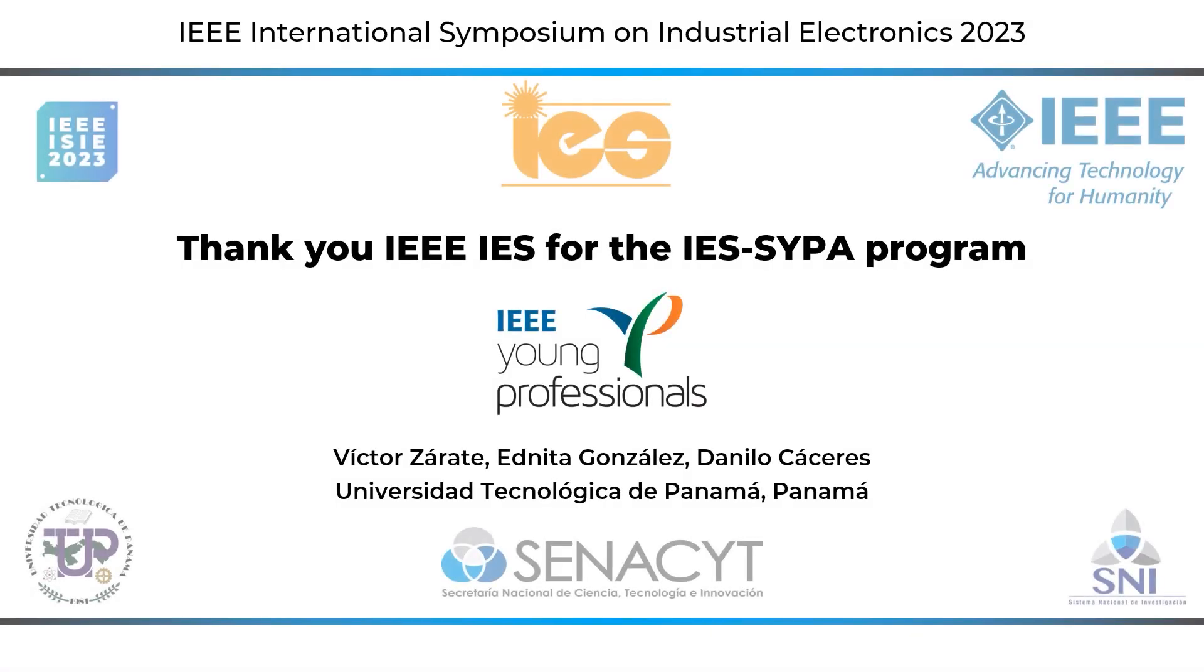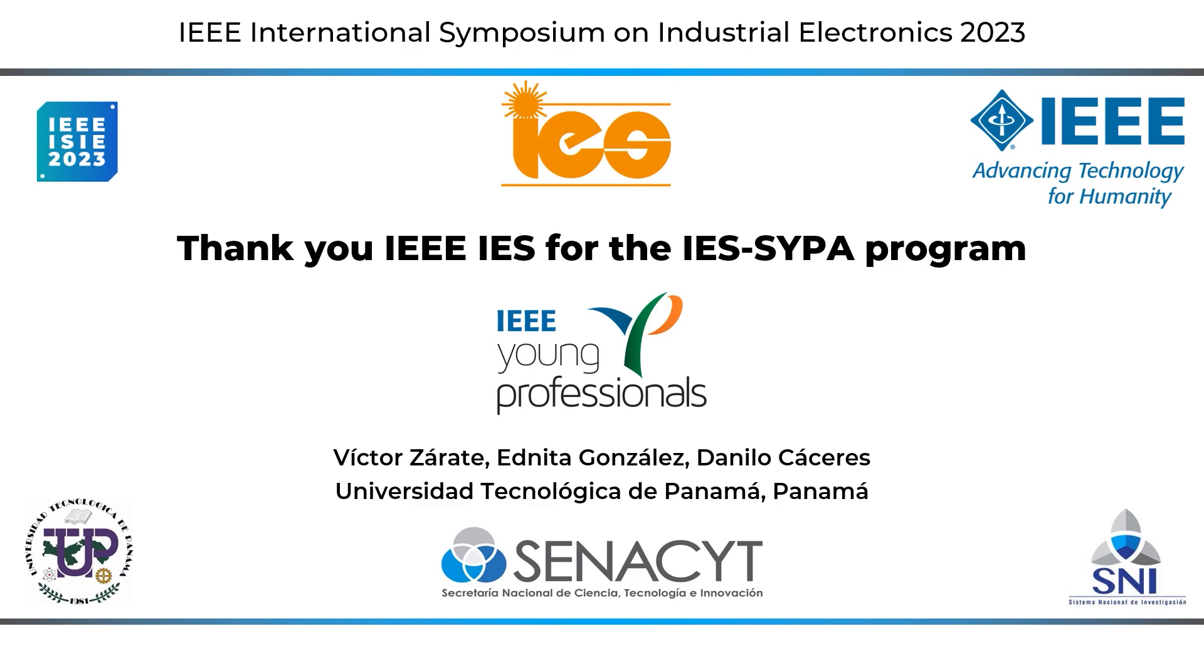We would like to express our thanks to IEEE IES for providing the opportunity to participate in the Students and Young Professionals Contest.